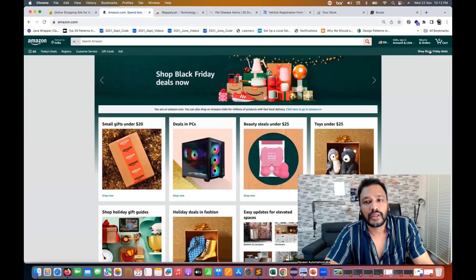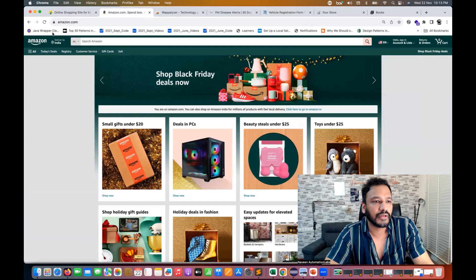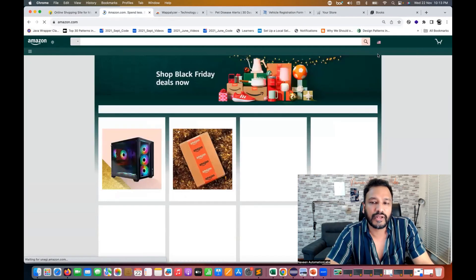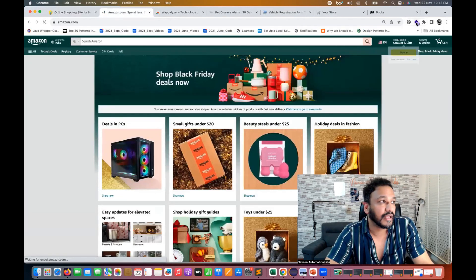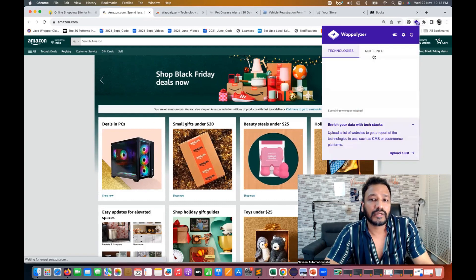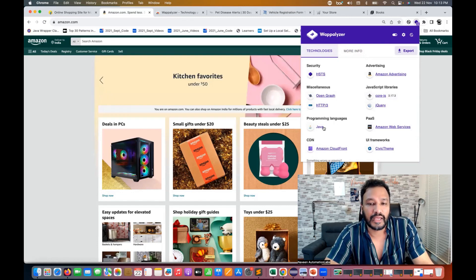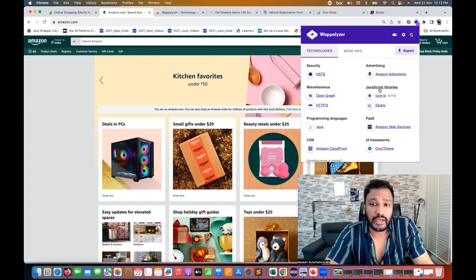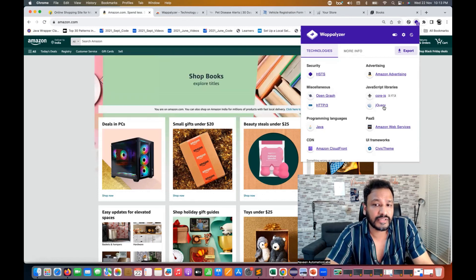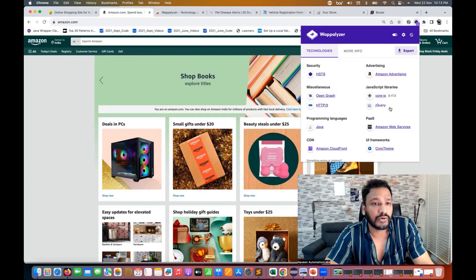If you go to Amazon, you can click on it again. If it's not coming the first time, click again and it will internally analyze and give you the technologies. You can see the programming language they are using is Java, and Amazon is completely based on CoreJS and jQuery — they are using jQuery very heavily there.